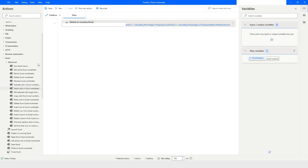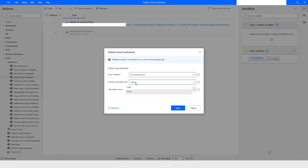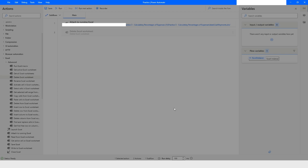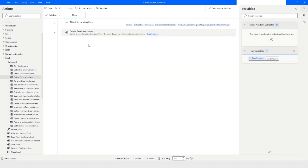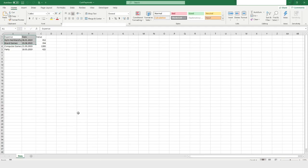Now let's look at 'Delete Excel Worksheet'. You have the option to delete a worksheet by index or by name. I'll select by index and put the index as 2. You will see that the Last Year Data sheet will be gone. When you run the bot and go back to Excel, that sheet is deleted. This is how you can use the advanced Excel actions in Power Automate Desktop.